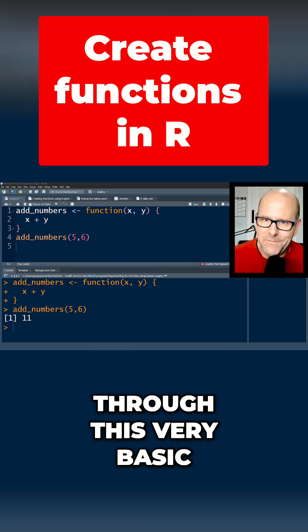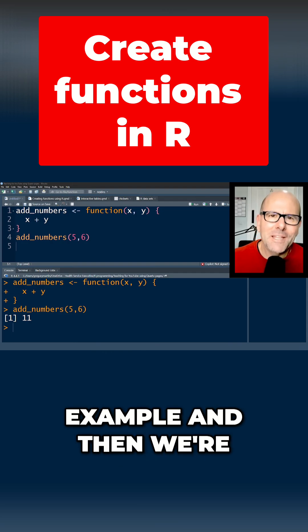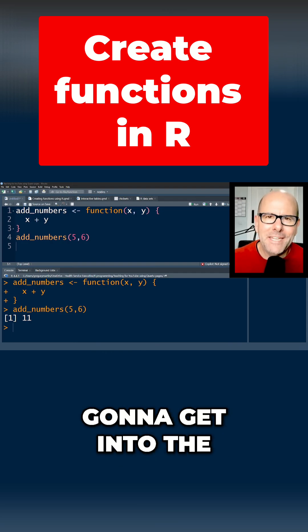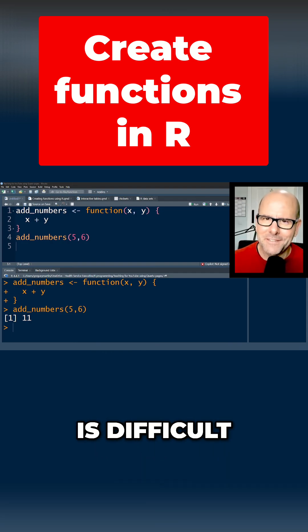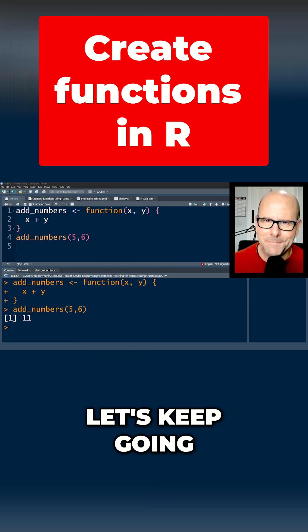I'm going to talk you through this very basic example and then we're going to get into the slightly more complicated stuff. But none of it is difficult. Let's keep going.